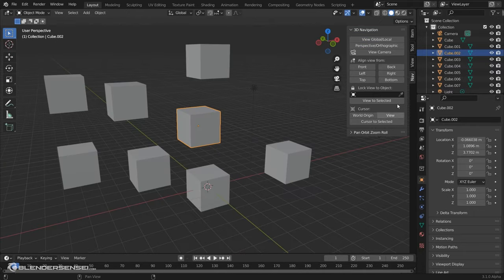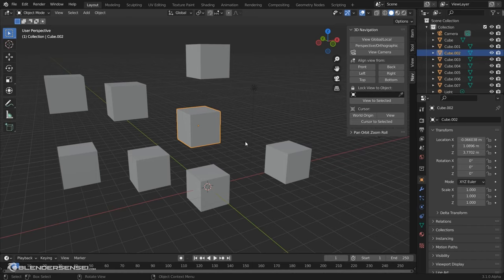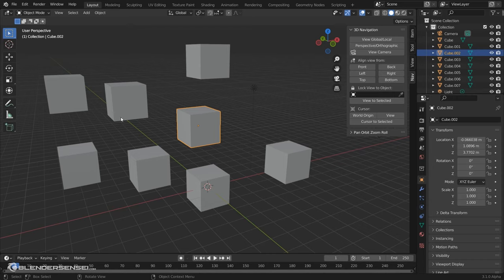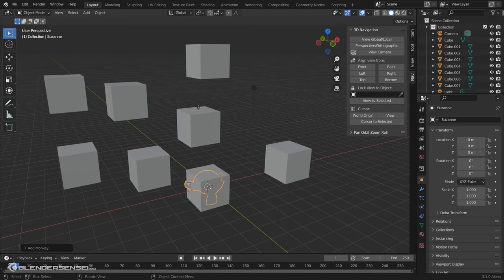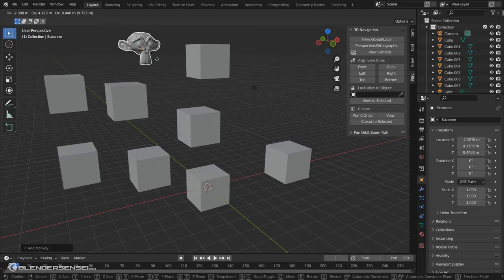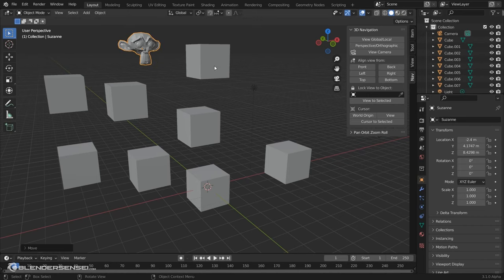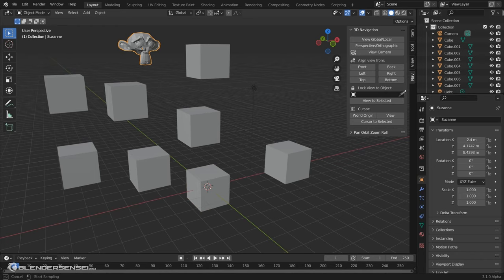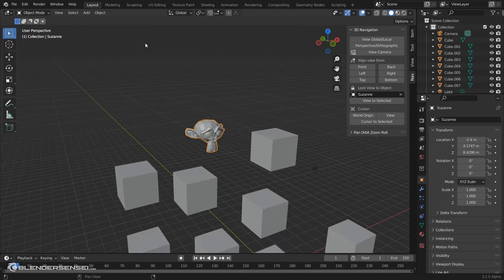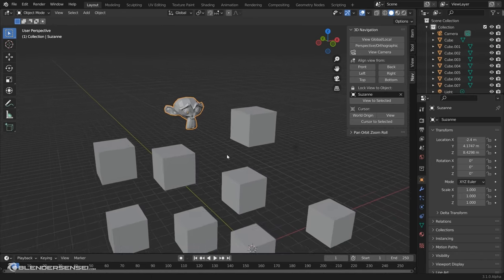Then we have a Lock View to Object field here, which we can select an object, and what this will do is always make us focus and rotate around whatever object we have selected here, regardless of what we actually have selected in the 3D view. So say, let's add a Suzanne head here. Say no matter what object I had selected and was working on, I always wanted to rotate around Suzanne. We can do that.